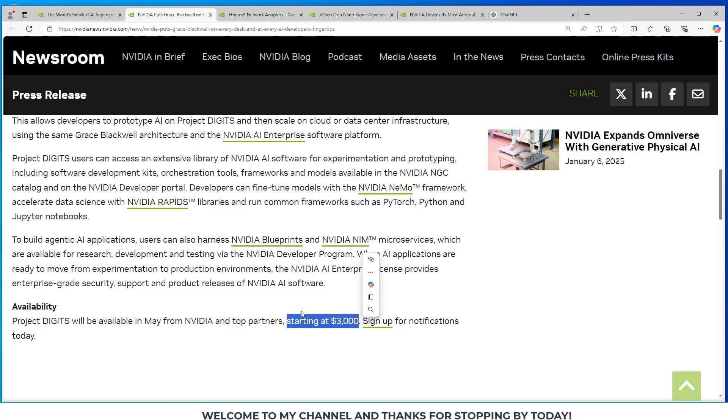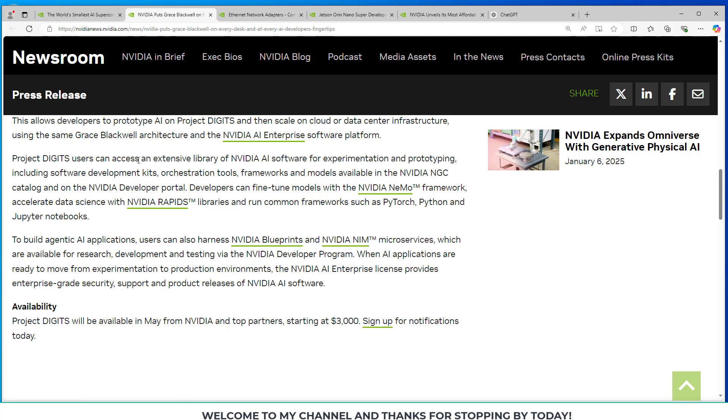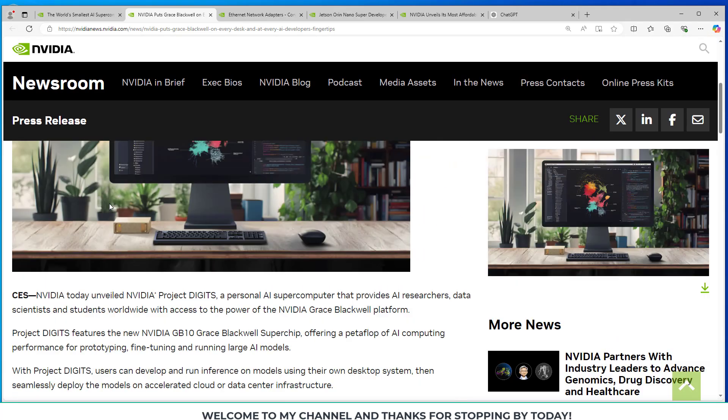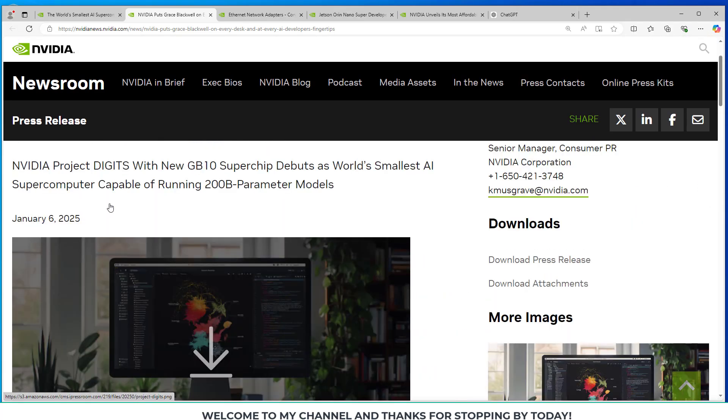It's going to be looks like $3,000, and they say it'll be available in May, so I assume that's May 2025, from them and their top partners. And if you're interested, you can sign up for notifications. I can include a link to this page in the video description.